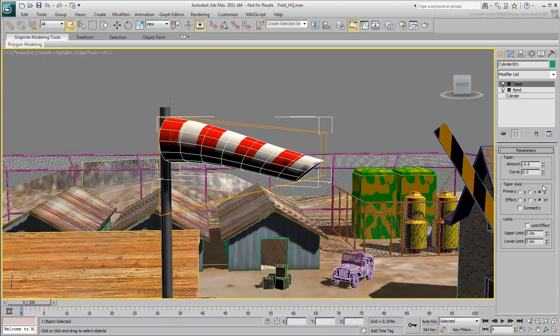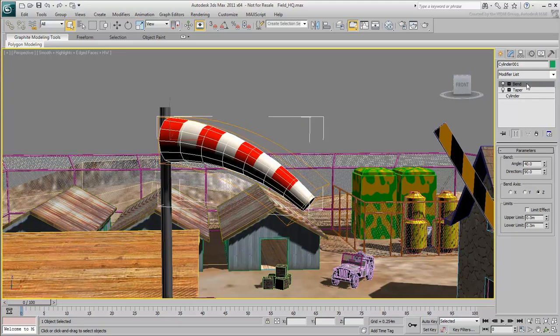Again, you can fix this easily without undoing what you've already done. To reorder the stack, simply drag the modifier to its correct position.